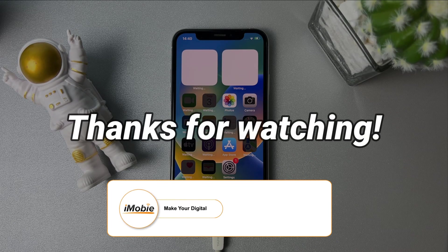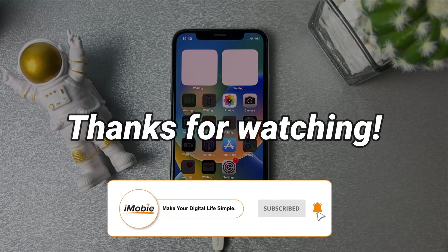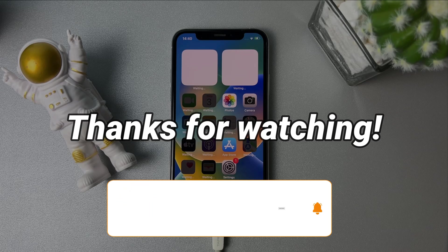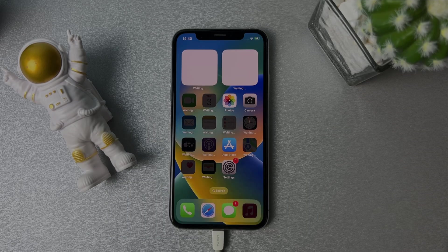That's all the tips. Thanks for watching, and remember to subscribe to our channel to get more tips.